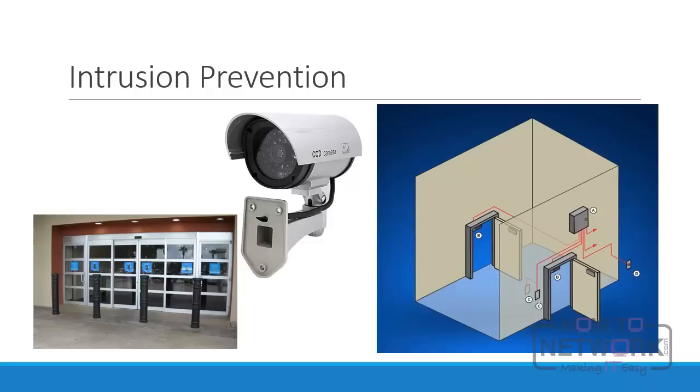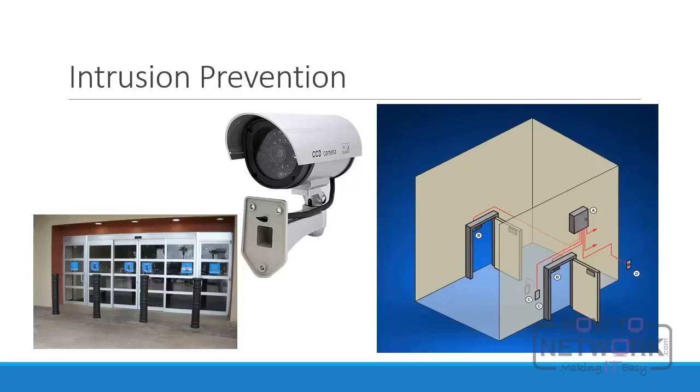The beauty of a man-trap is that the attacker is now confined, locked between the two doors, until the authorities arrive. But protection from physical intrusions does not have to be expensive. Placing cameras in unmanned areas will deter attempted unauthorized access. An even less expensive alternative would be the placement of fake cameras. This provides a deterrent of surveillance without costly equipment and monitoring fees.